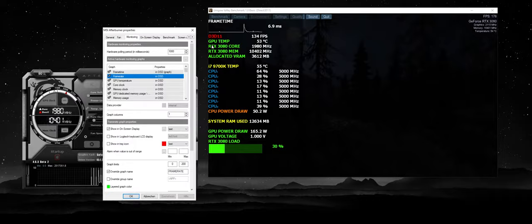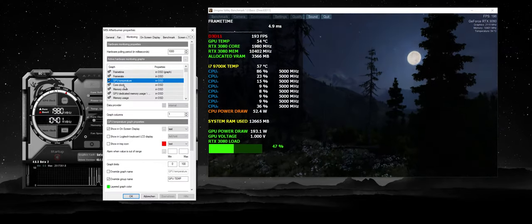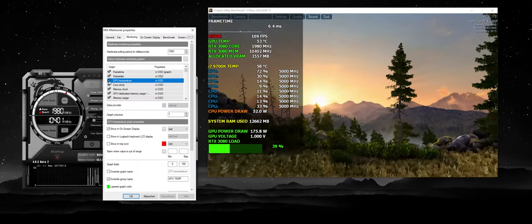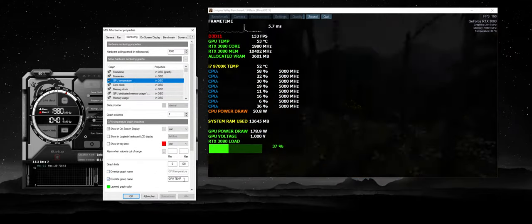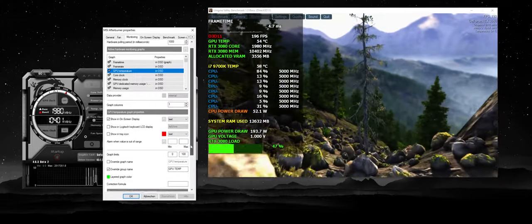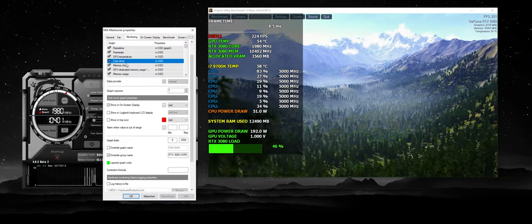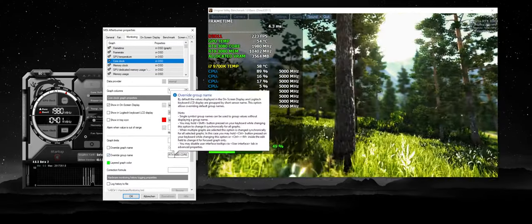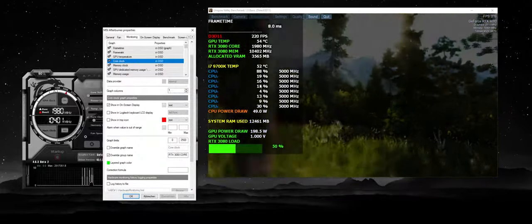Sometimes these have a different name — what usually shows up is the graph name on the left side. For example, for GPU temperature it says 'GPU temperature,' but I renamed it by checking 'Override group name' and renaming it to 'GPU temp.' Similarly, I renamed the core clock to 'RTX 3080 core' so viewers can easily see what GPU and CPU I have without me repeating myself.